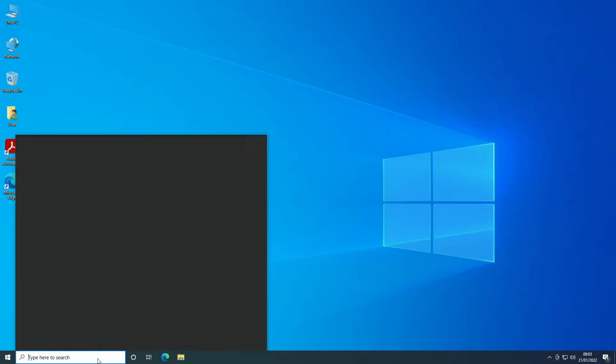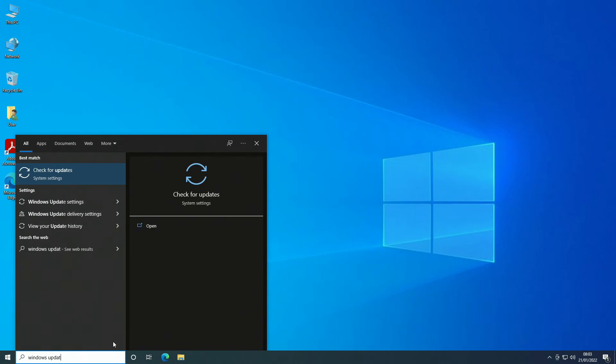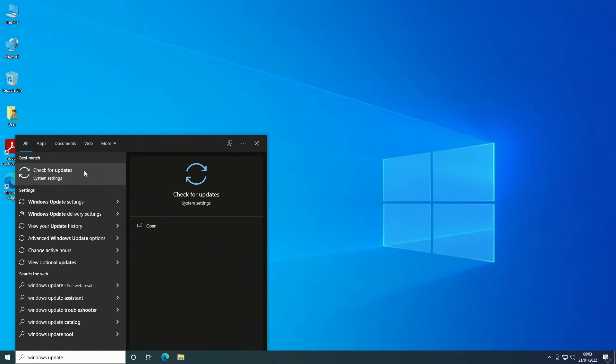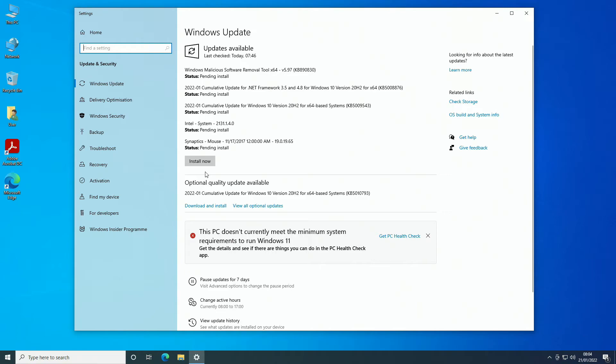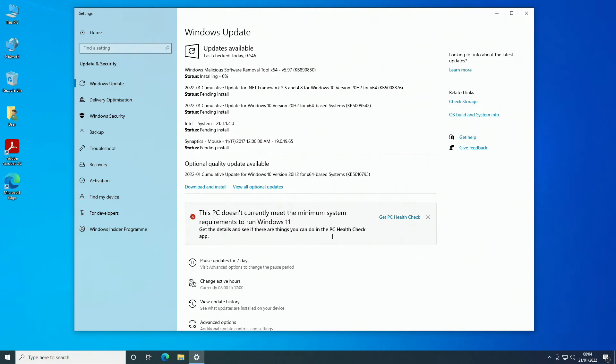We're going to install these. As you can see here it doesn't meet the minimum requirements for Windows 11. However that's not an issue for us because we know we can install Windows 11 on this machine if we need to or if we want to. So once the updates are done, we're going to give it another reboot, and then this machine will be quick enough to re-gift to someone.